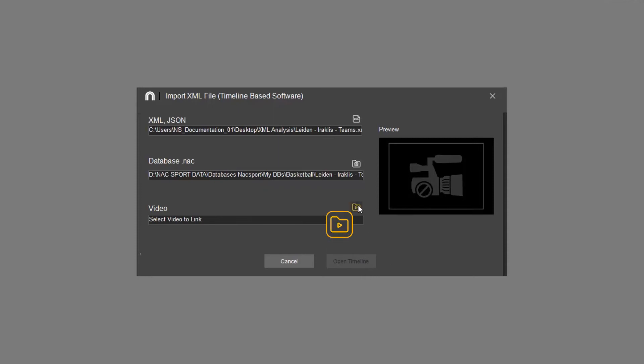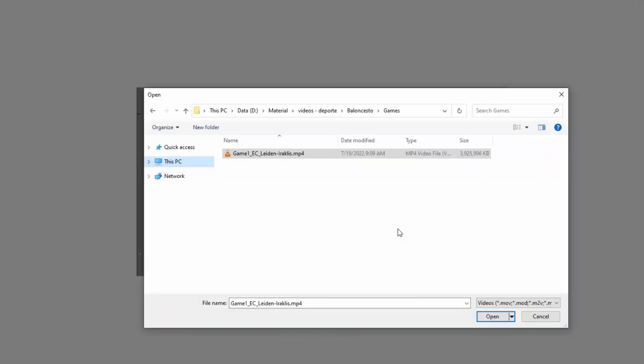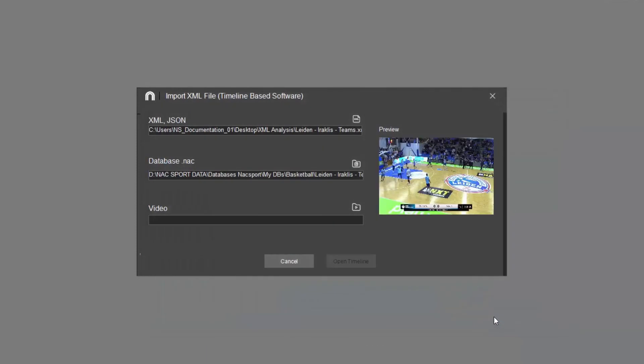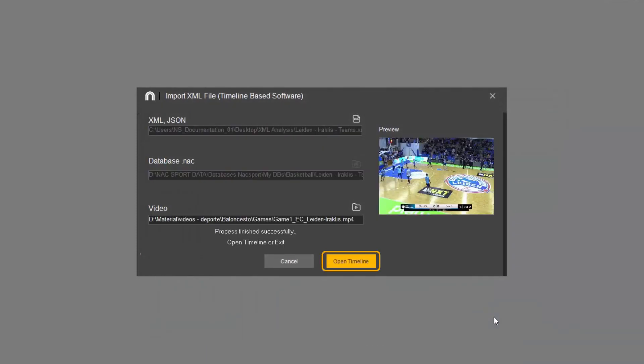The last step is to choose the video that you want to associate with the analysis. Click here, locate your video and accept. You can now open the timeline to view your analysis by clicking here.